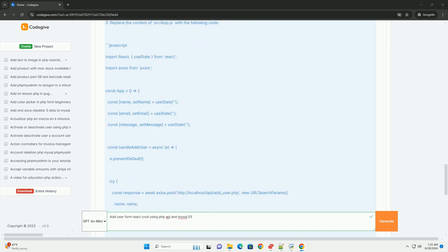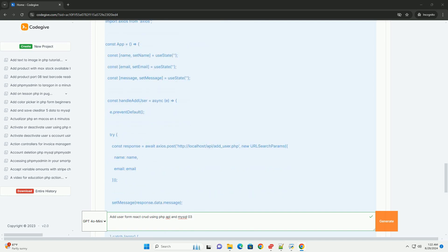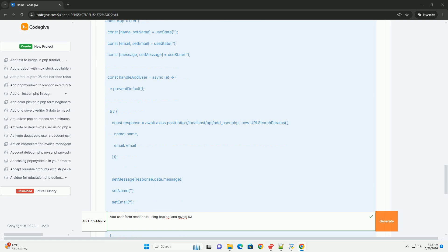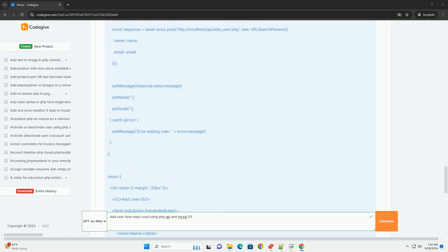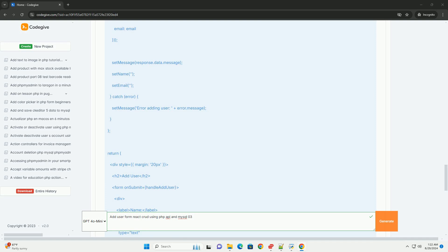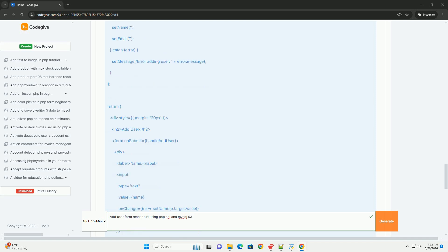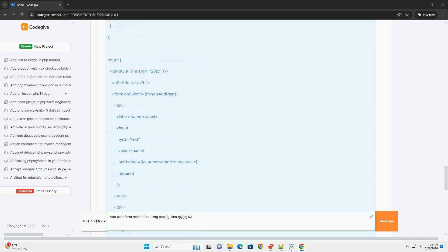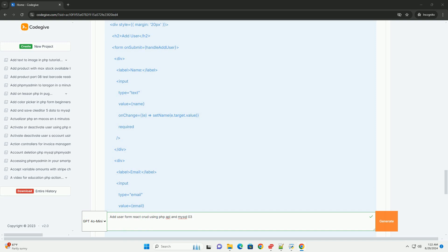Successful insertion returns a response indicating success or failure, which is then handled in the React application, updating the user interface accordingly.